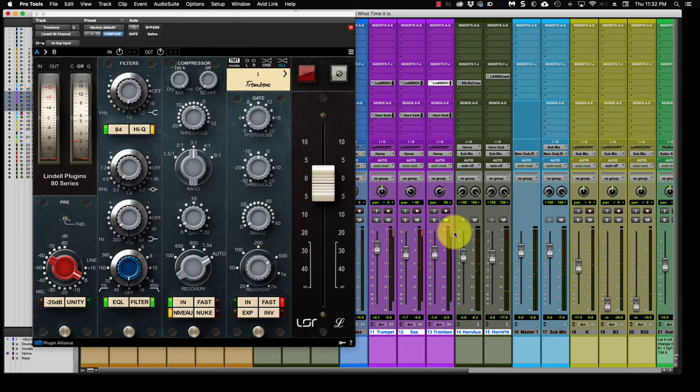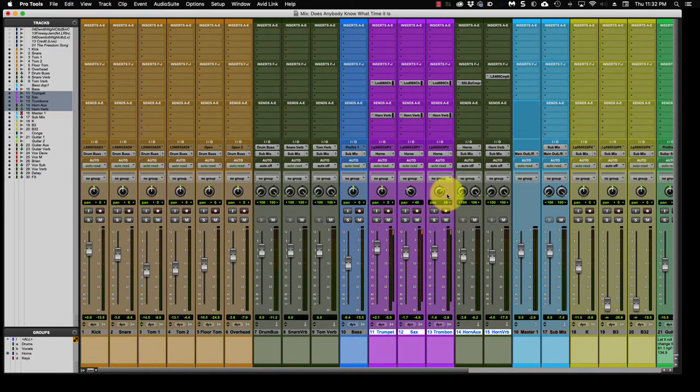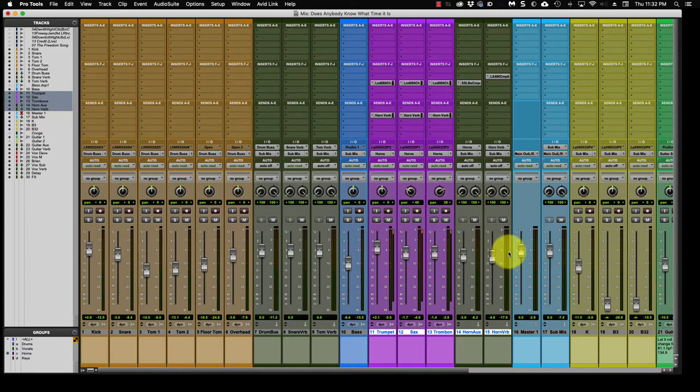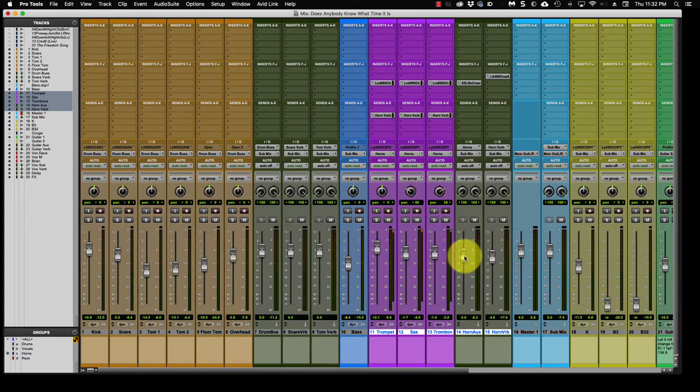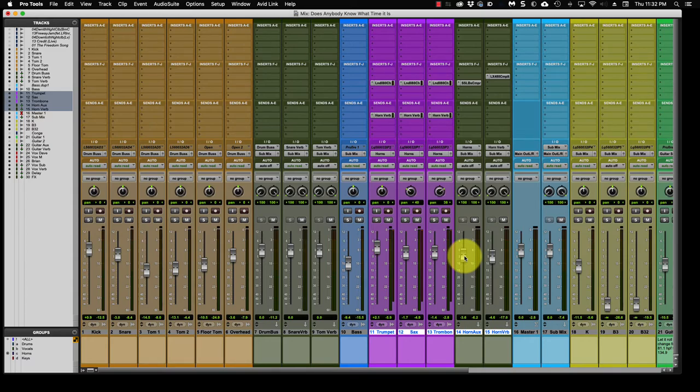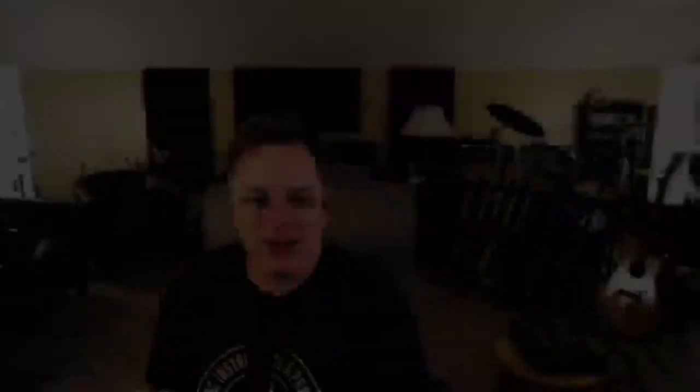I think we're going to start here. And again, this will change, I believe, once the other instruments are EQ'd and there's more compression on other instruments like the drums and the bass and the vocals. We're going to hear some of that, especially when the vocals and the guitar come in and the processing is done on that, we're going to hear probably a little bit of a loss of the reverb and also maybe even some of the top end off the horns. Not 100% sure on that, but I think that's what will happen.